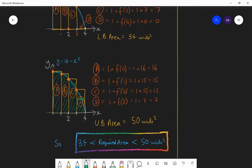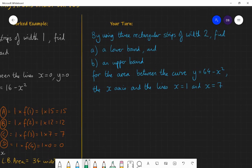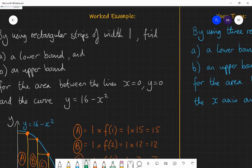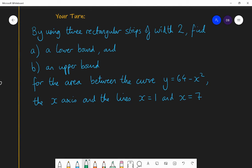Have a go at this question, which is very similar. I want you to use three rectangular strips, each of width 2. Before we used rectangular strips of width 1, so now your rectangles have a width of 2. Find a lower bound using rectangles all below the curve, and an upper bound using rectangles all above the curve, for the area between the curve y equals 64 minus x squared, the x-axis and the lines x equals 1 and x equals 7 — so not using the y-axis as another boundary. Pause at this point if you don't want any other help.